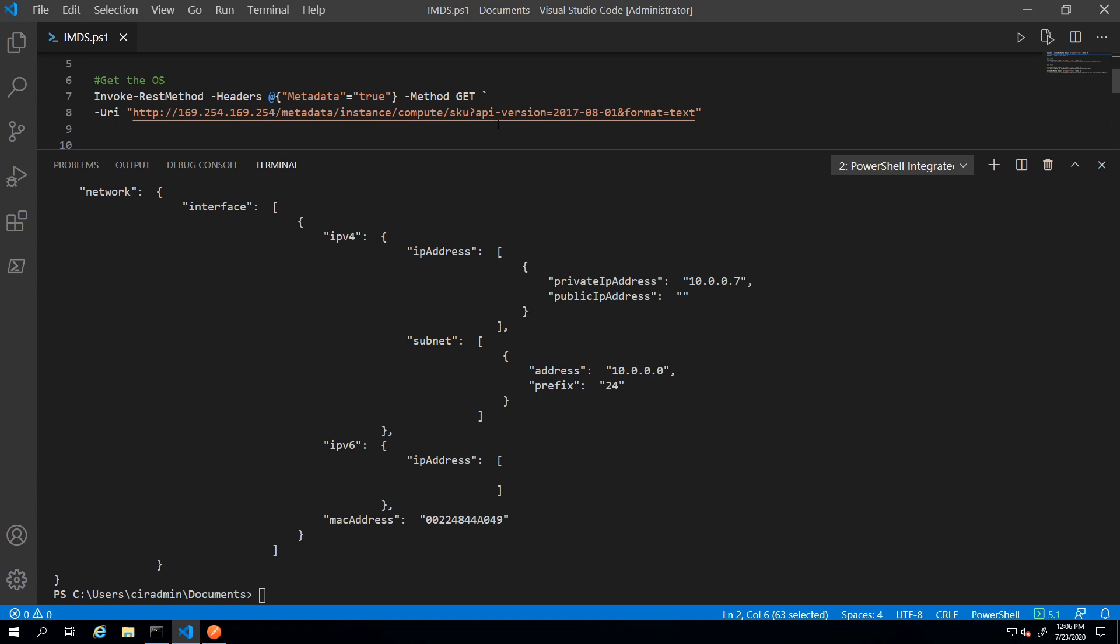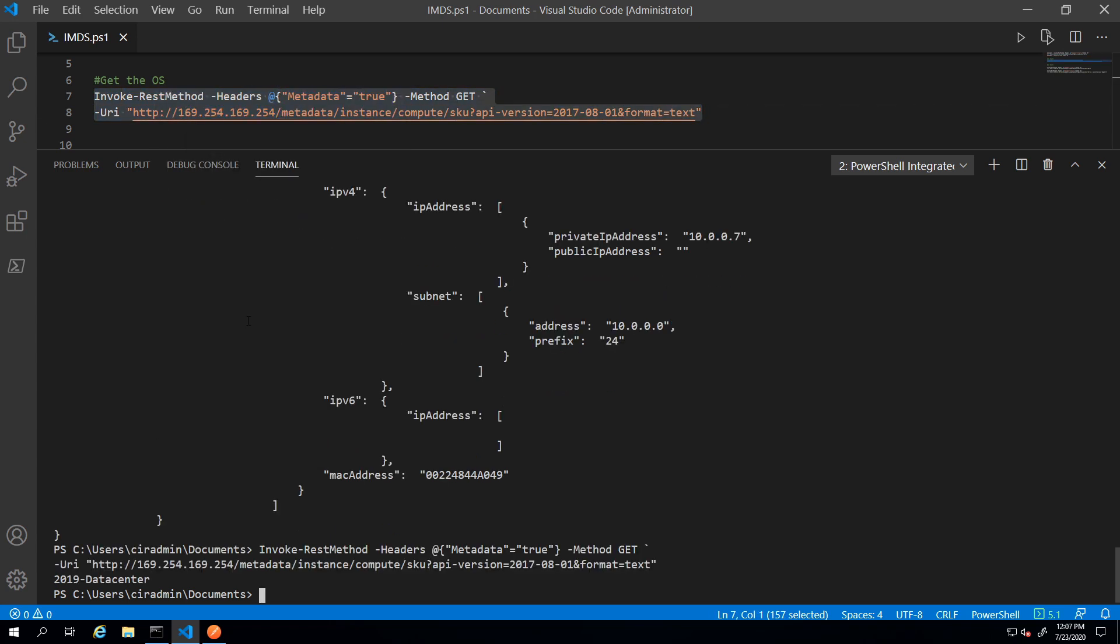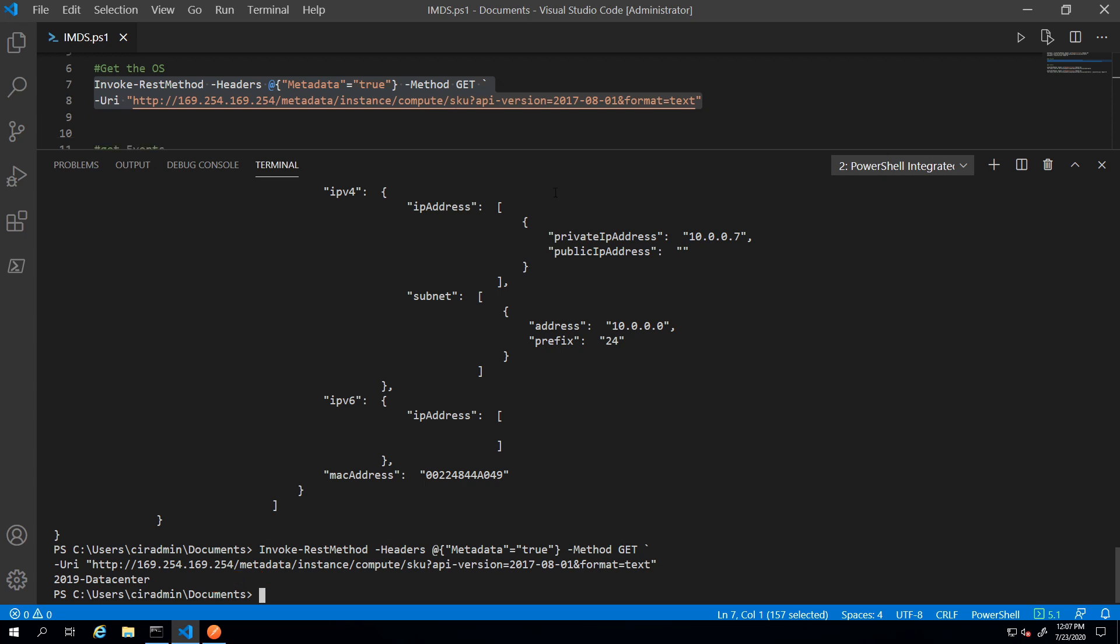I'm going to go back to code next and I have an example here. If we just want to retrieve the OS, here I formatted the URL for the metadata instant compute and SKU, so we're drilling down into the specific SKU. And if I run this, here it's displaying 2019 datacenter. So now I have the SKU information.